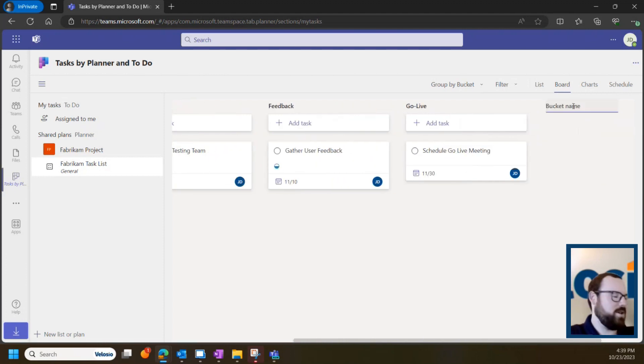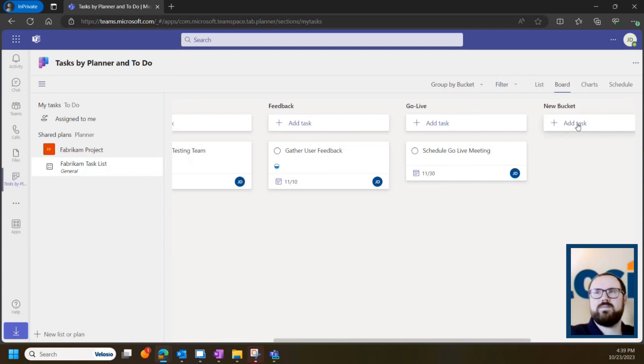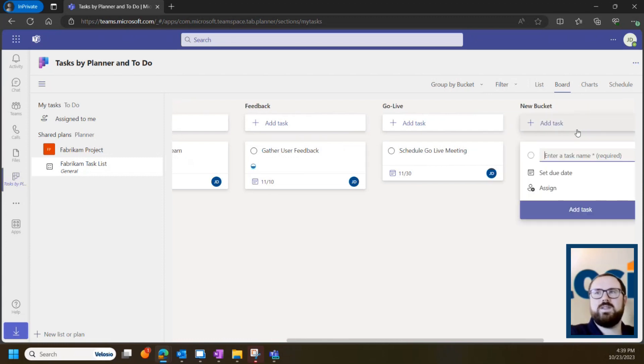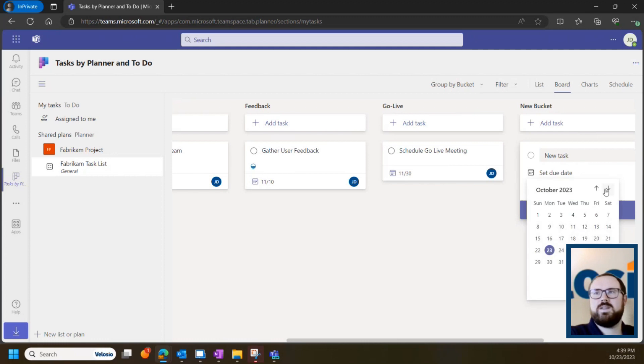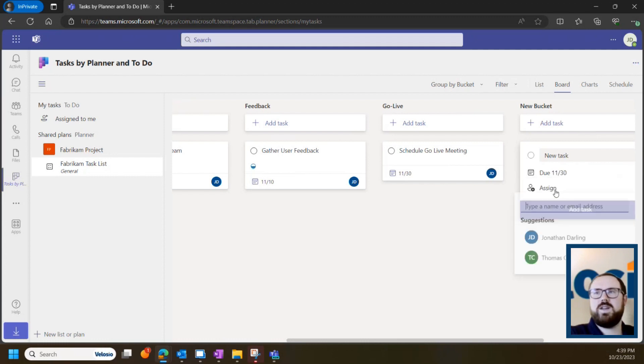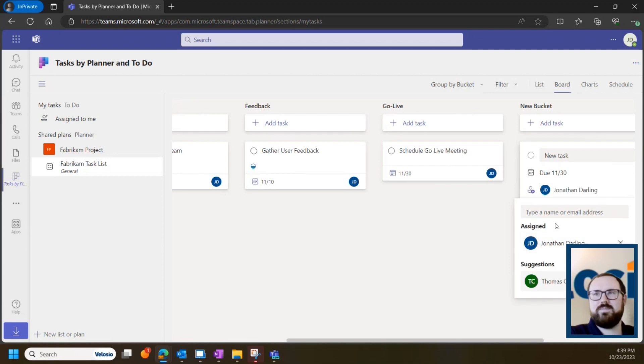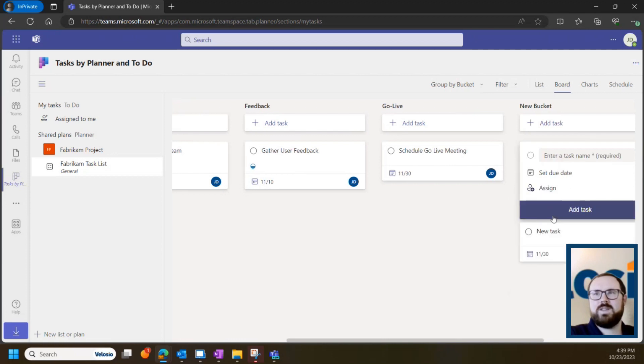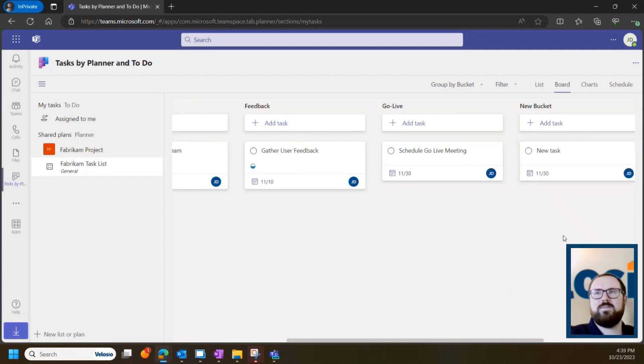You can add a new bucket here, a new task, choose a due date, assign it to a member of the team, click add, and it's as simple as that.